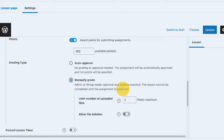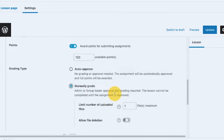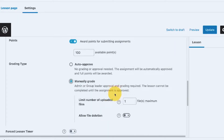With manual grading, the lesson cannot be completed until the assignment is approved. This stops your enrolled user from completing the lesson until they submit and have their assignment reviewed — just like video progression, it creates a stopping point and pushes your member to engage more with your content rather than just marking things complete right away.